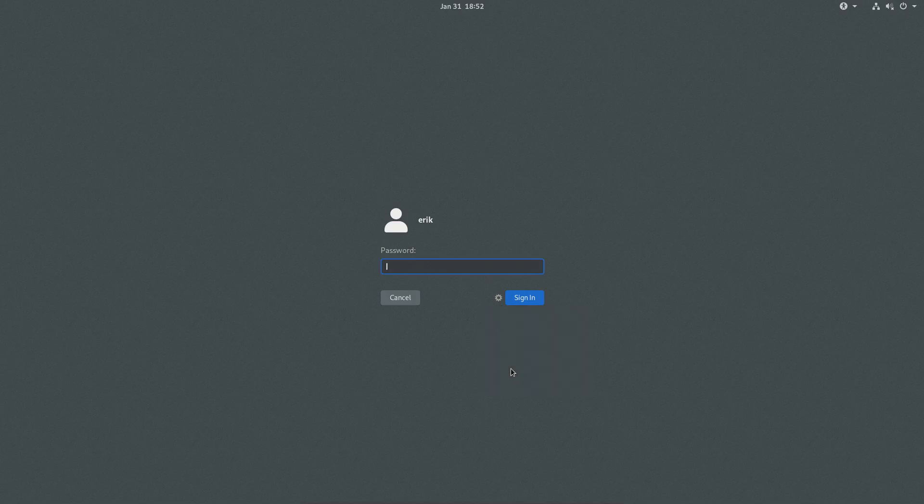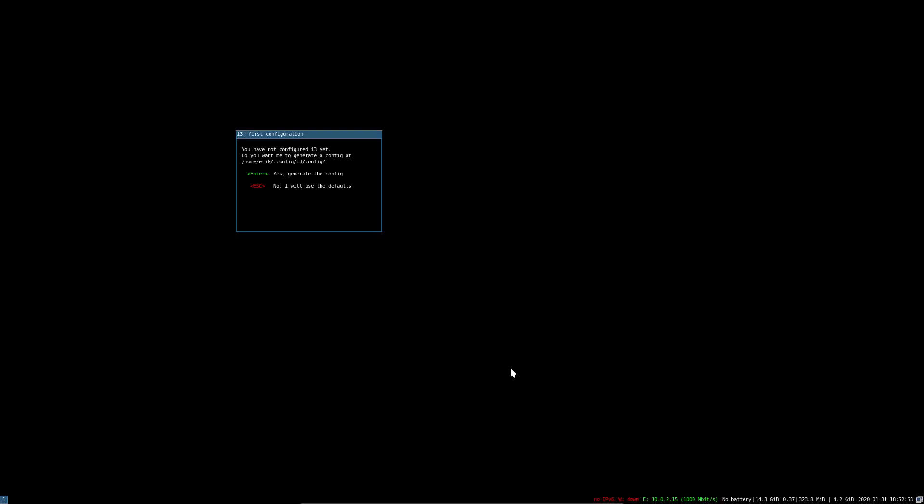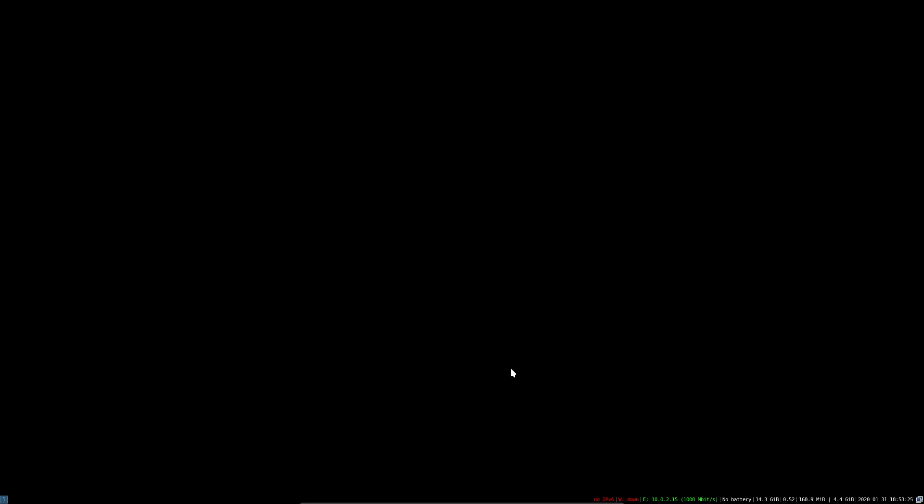And see what happens. We boot up. And this is how I started I guess four or five years ago in i3. I said, what is this? We get a nice bar. So that's cool. And then you have not configured i3 yet. There is nothing. Do you want to generate the config? Enter. All right. What do you want to choose? You want to have Windows key as default modifier or Alt key. I said, okay, let's take Windows. And that's it. There I was in a black screen and couldn't figure out what to do next. Right mouse click. Nothing helps.